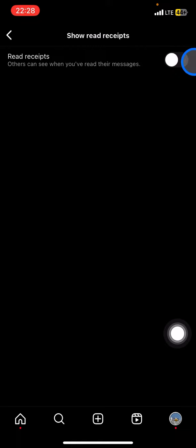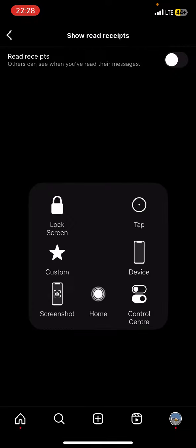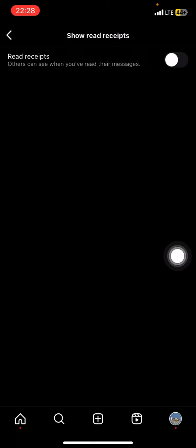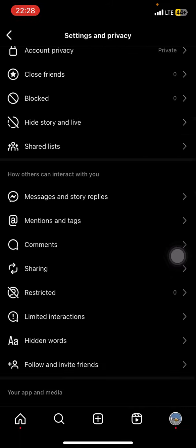So that is the way how to read the message without them knowing that you already read them on Instagram. Hopefully this tutorial today is useful for you guys.